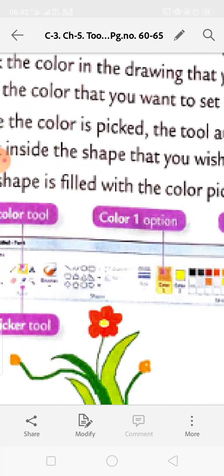To use the Fill with Color tool: go to the Tools group and click on the Fill with Color tool. Then in the Color group, go to the Colors group Color 1 option and choose a color from the list. Then go to the closed shape and click over there.